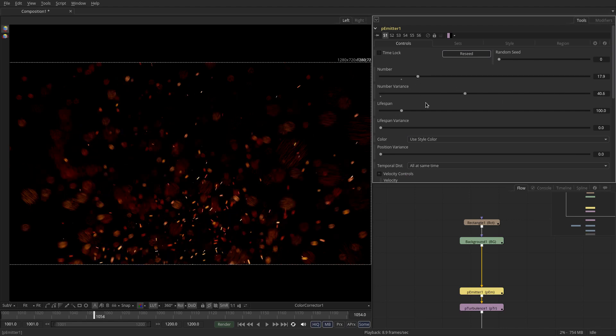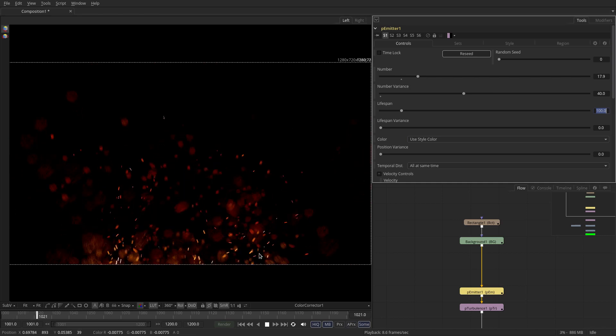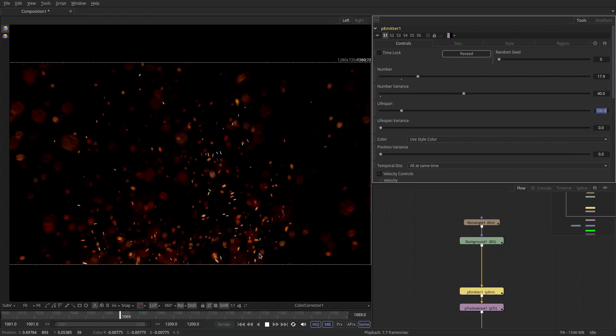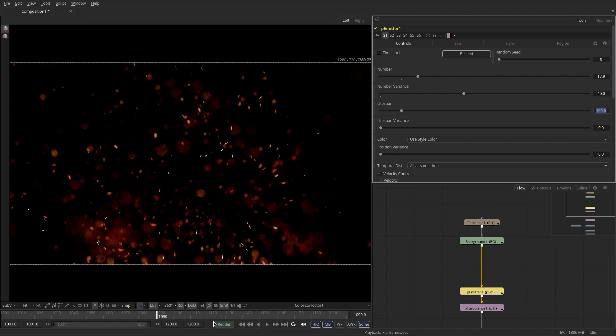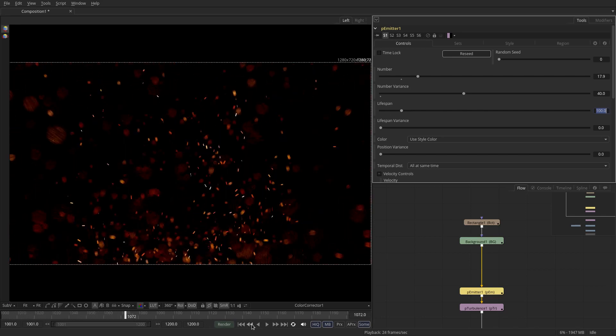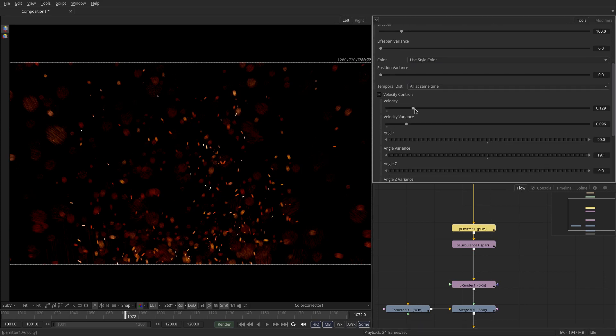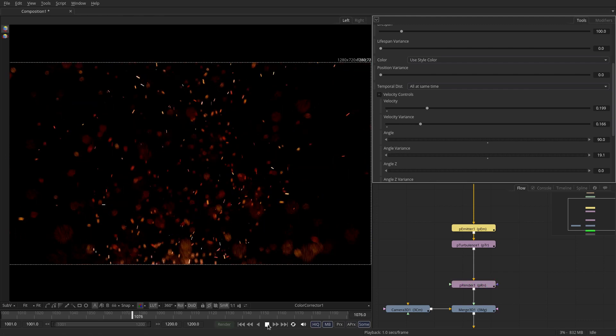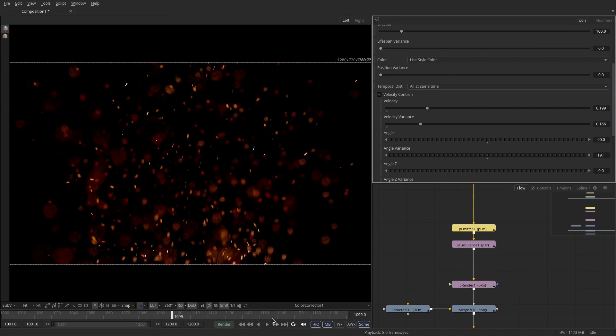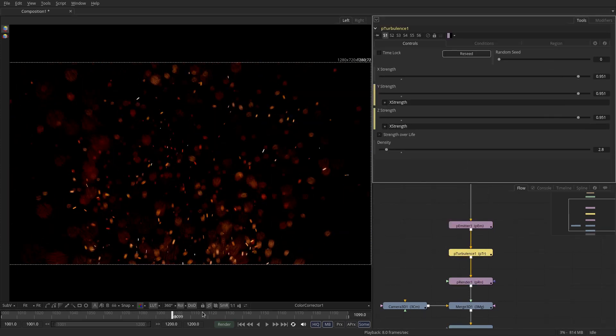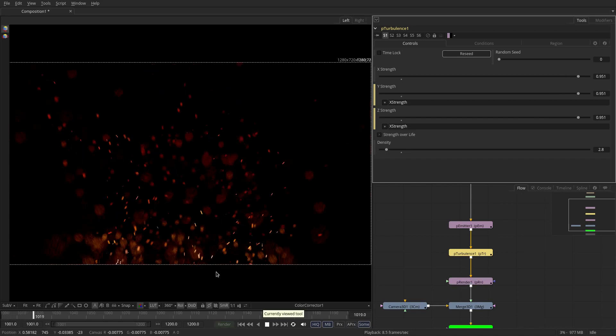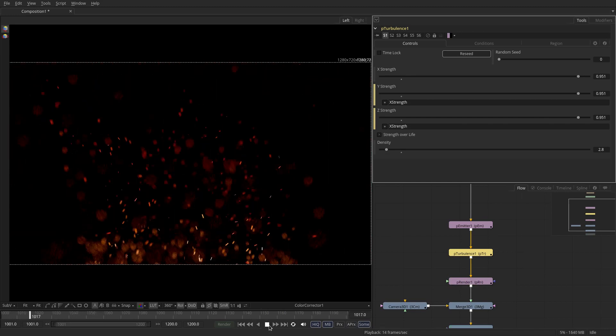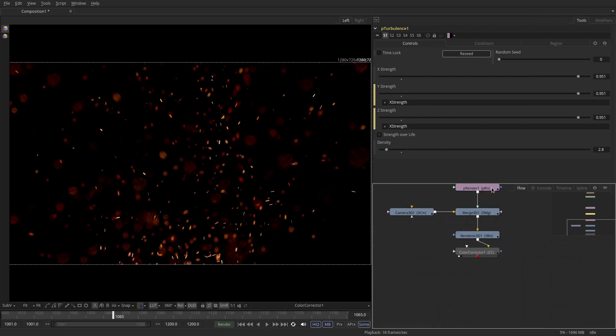And let's actually increase the amount of points or particles. The number variance is just the variance for each frame of how many points can be spawned in addition to the number. Let's have a look and see what we got. Okay so so far so good. I still think we might need to speed up the overall velocity of the moving upwards so we can go to the velocity tab. Let's move it up a little bit, add a bit more variance to it. And maybe even the turbulence can be increased a little bit just to create a sparser distribution of the points as they move. Okay so that looks pretty cool.